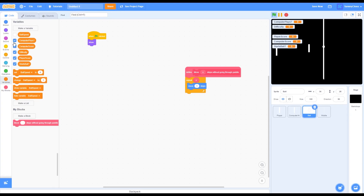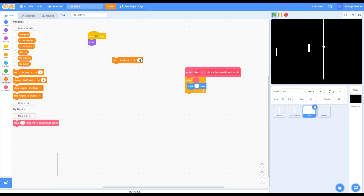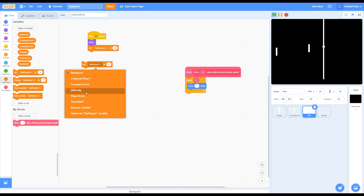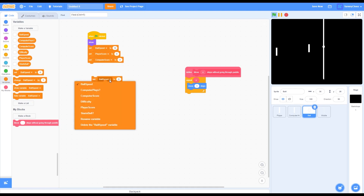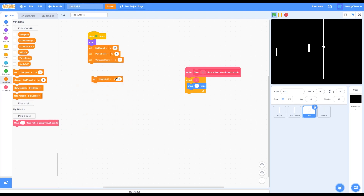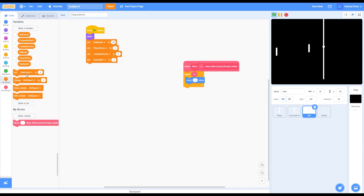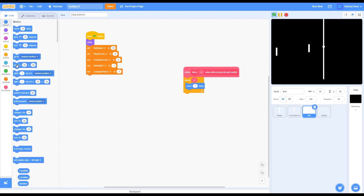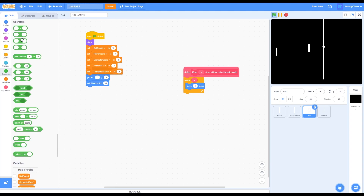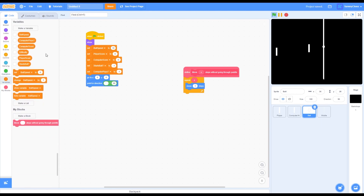Grab 'set ball speed to 10' and put that there. Grab 'set player score to 0,' then 'set computer score to 0,' then 'set starts ball? to negative 1.' Finally grab 'set computer plays to negative 1' and put that there. Then go to Motion and grab a 'go to XY' block, change both values to 0. Grab a 'point in direction' block, go into Operators, grab a multiplication block, change the right side to 90, and for the left side grab a 'starts ball?' variable. Then grab a 'wait 1 second' block, then a forever loop.